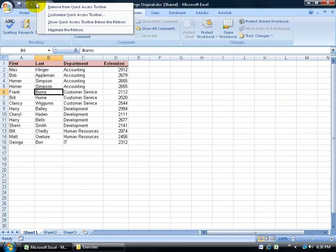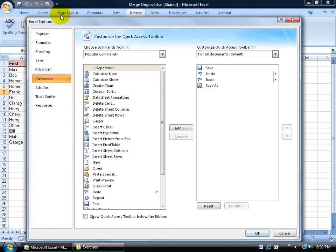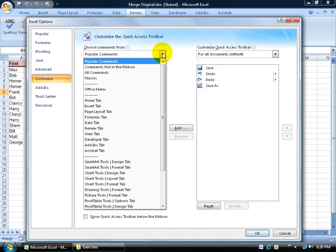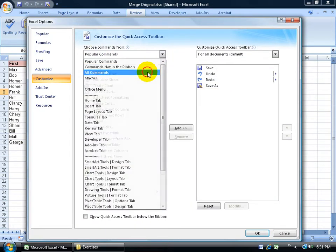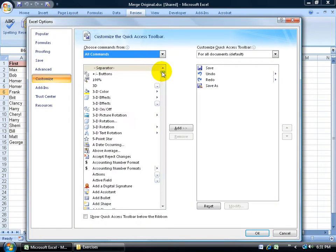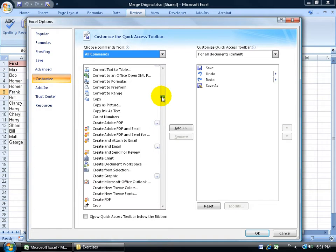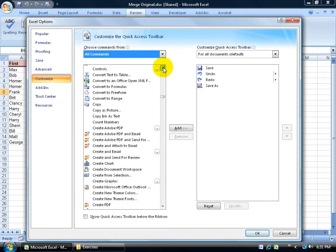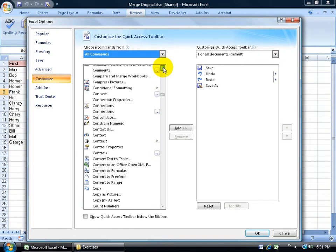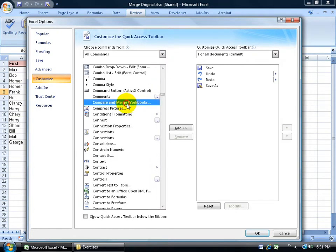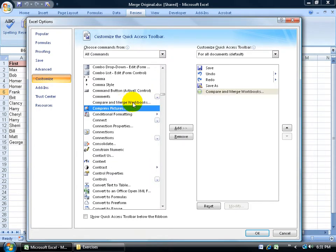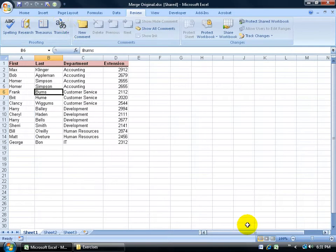Go down and left click on customize. Come down here and change it from popular commands to all commands. And then scroll down to the C's here. I want to find compare and merge workbooks. Double click on it to add it over here. Click OK. Pulls up in the quick access toolbar. It's a nice little green button.